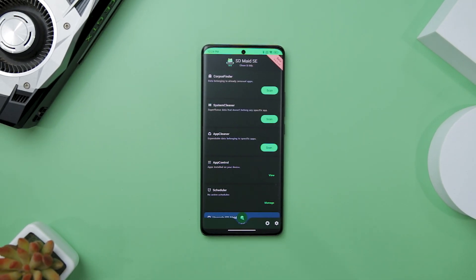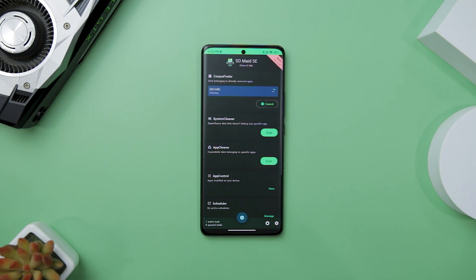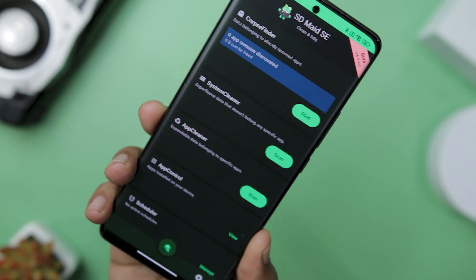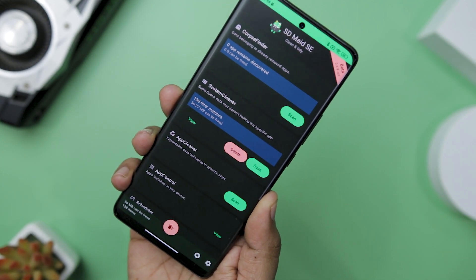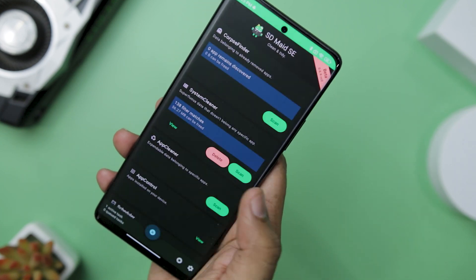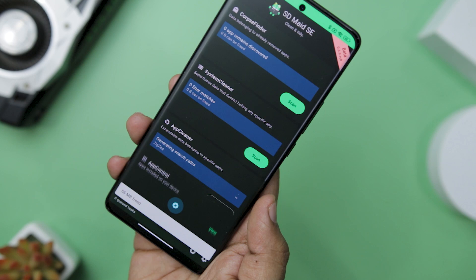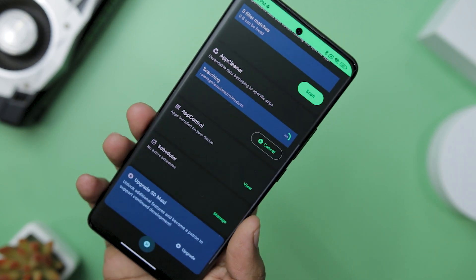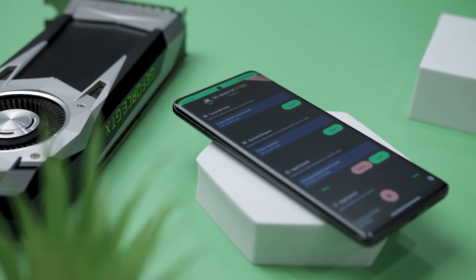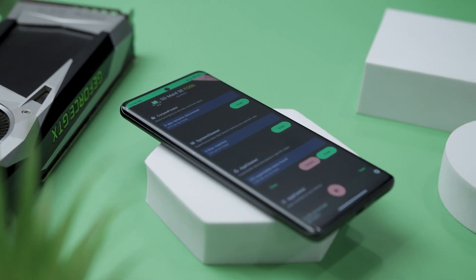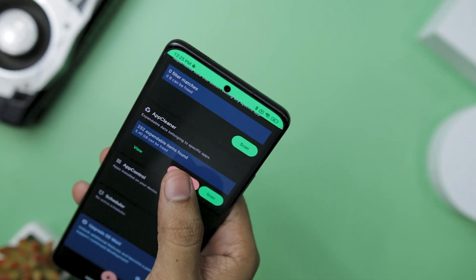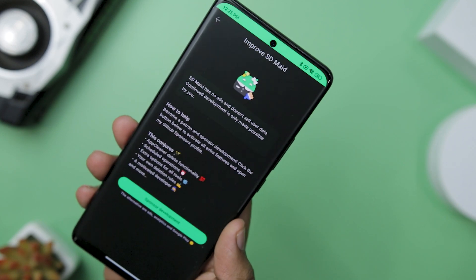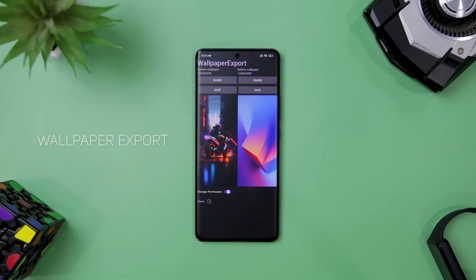Next up we have SD Maid SE. In the vast world of Android, maintaining a clean and tidy device can be a daunting task. SD Maid SE steps in as a trustworthy maid that diligently sweeps away remnants left behind by uninstalled apps, eliminates unwanted files, and keeps your storage clutter-free. Android is not perfect, and neither are the apps you uninstall — they often leave traces of data that linger in your system taking up valuable space. SD Maid SE offers a comprehensive solution to clean data from previously uninstalled apps with just a few taps, ensuring no digital debris is left behind.